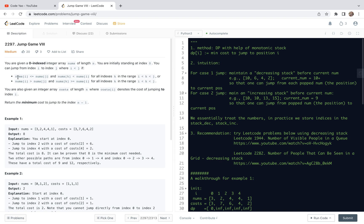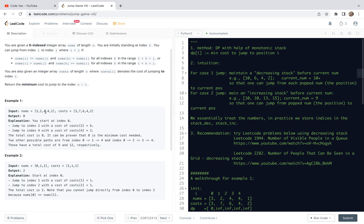As we will see, the first case actually corresponds to a decreasing stack, and the second case corresponds to an increasing stack. We are also given an integer array called costs of length n, where costs[i] denotes the cost of jumping to index i. This problem requires us to return the minimum cost to jump to index n-1, in other words, jump to the end of the array.